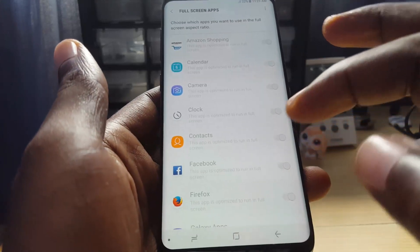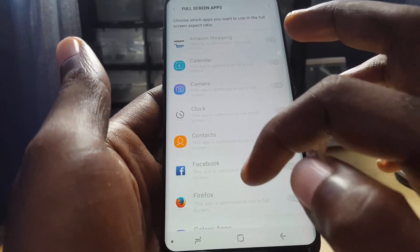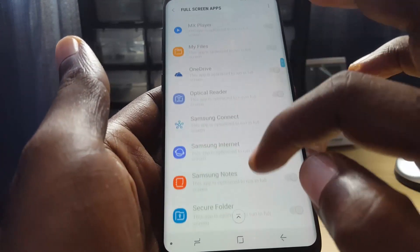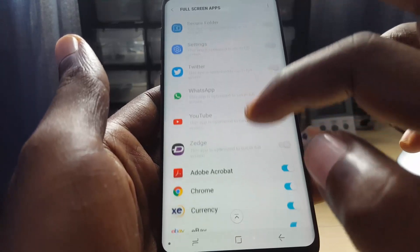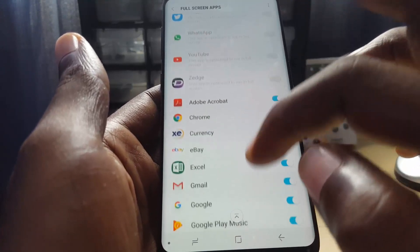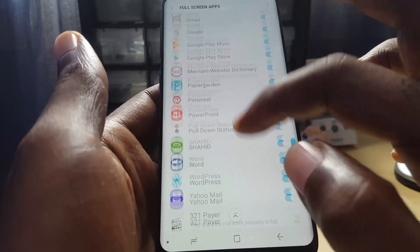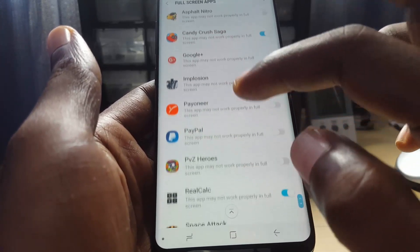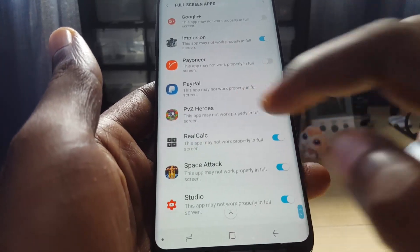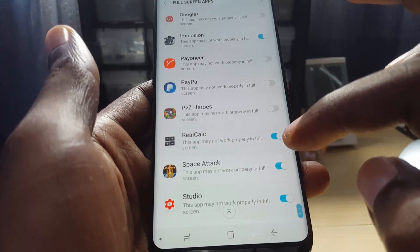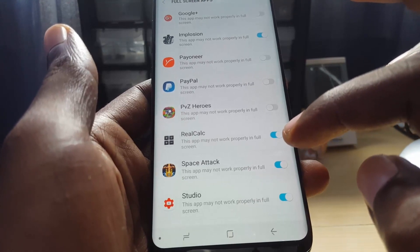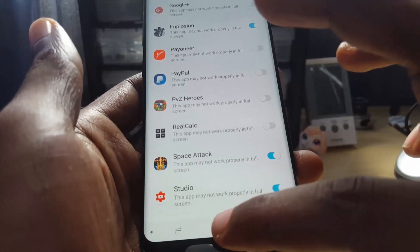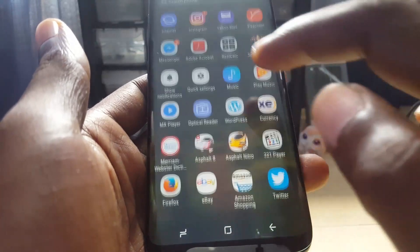Once you find Full Screen Apps, you can search for any app you want. For example, RealCalc should be in here — the list is arranged alphabetically. Every app is accounted for. Since I just granted it full screen access, I'm going to toggle it off and go back to the app.